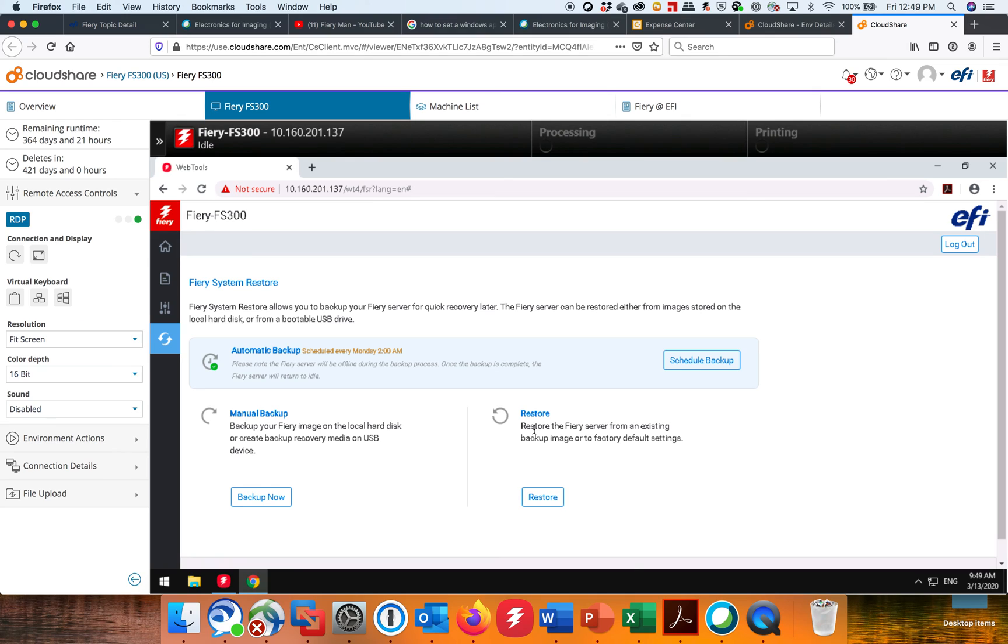And then what happens is now this is scheduled to run a backup, all right? So that's how you make an automatic backup.